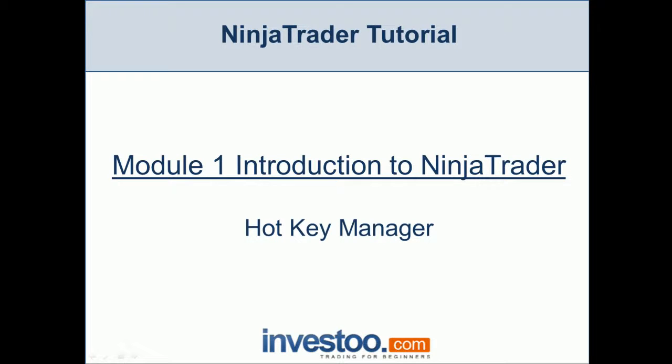Hello traders, welcome to the NinjaTrader tutorial and the first module introduction to NinjaTrader.